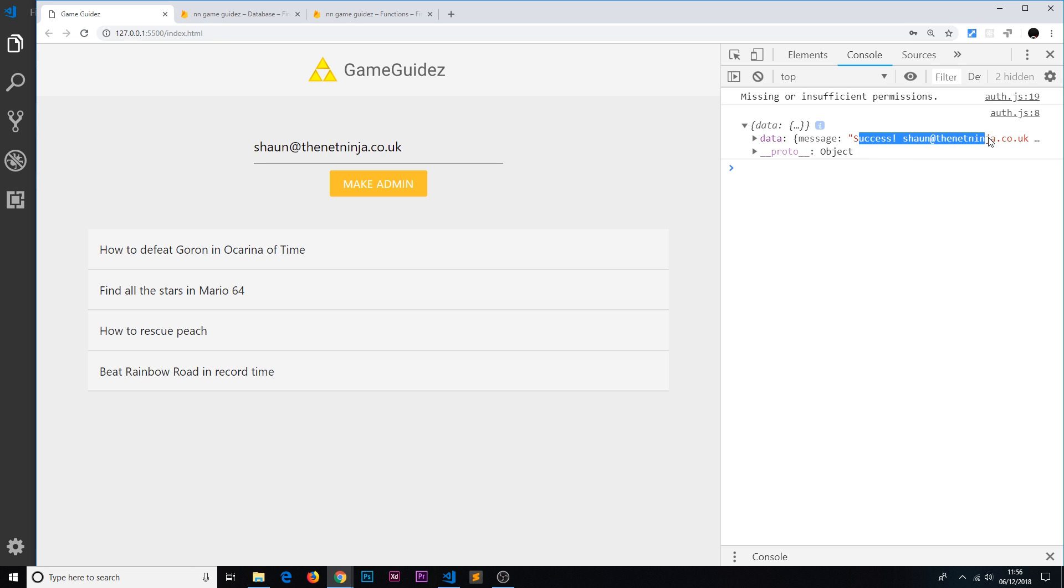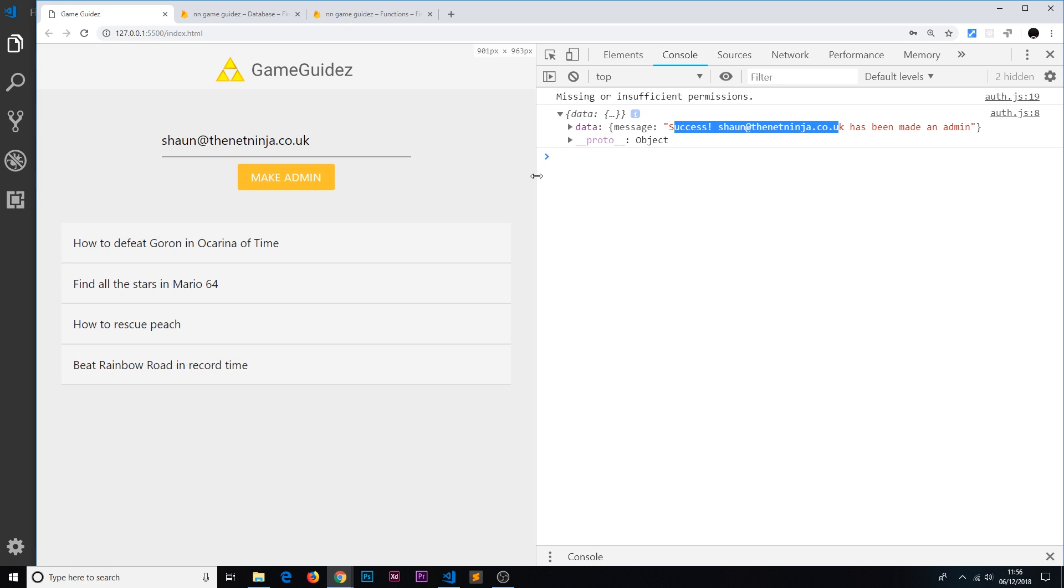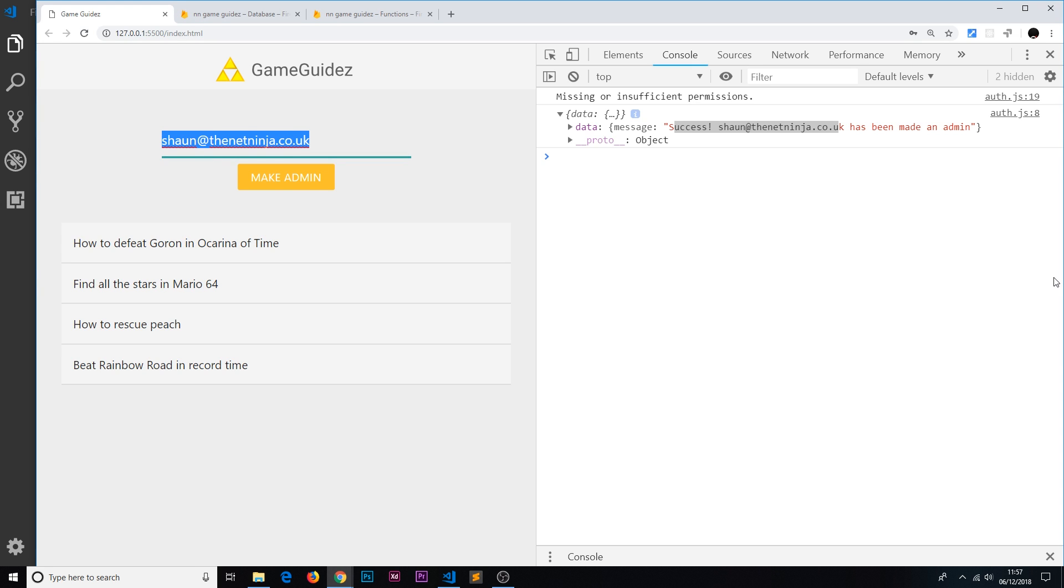Now we should get a response in the console and that response is success: sean@thenetninja.co.uk has been made an admin. Awesome! So now I should have that custom claim of an admin attached to this user, which is pretty awesome. In the next video I'm going to see how we can access that claim from the front end so that we can do something with it and maybe hide certain information from anyone who is not an admin. I'll see you in the very next tutorial to do that.